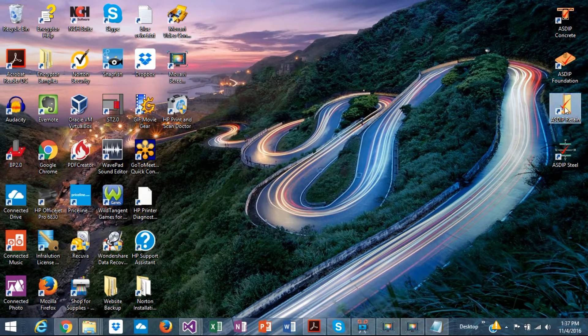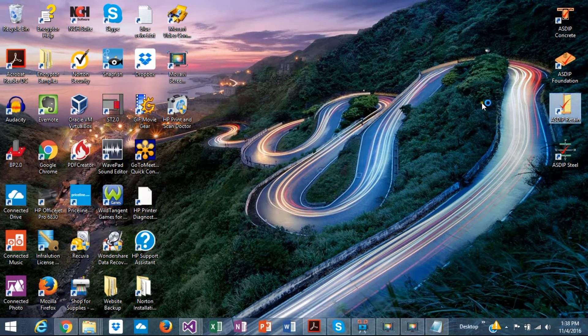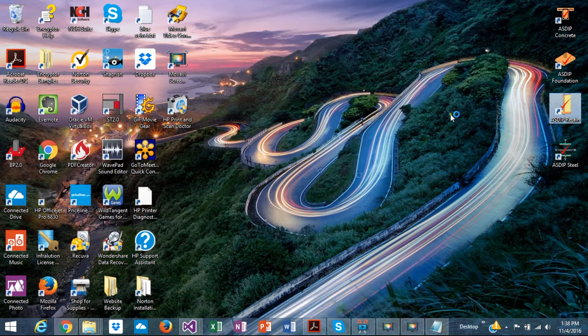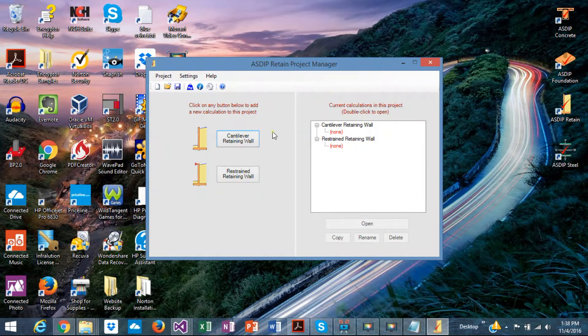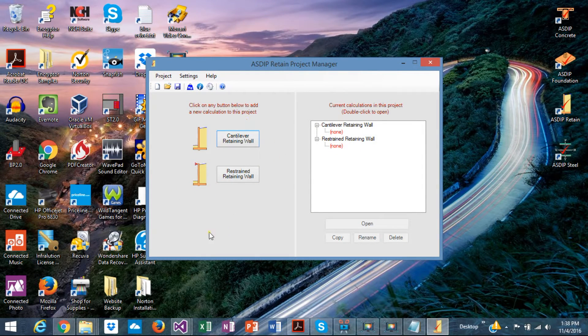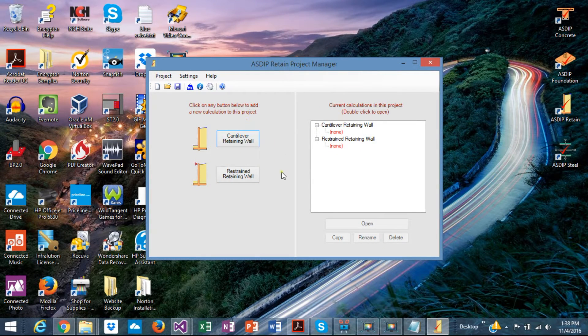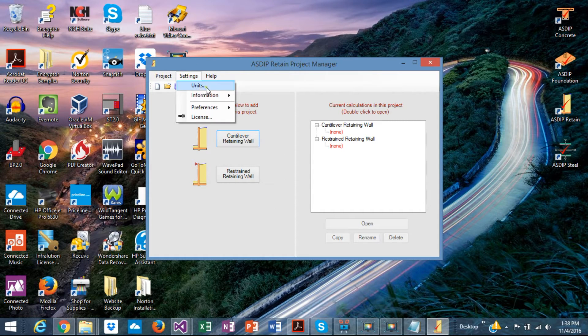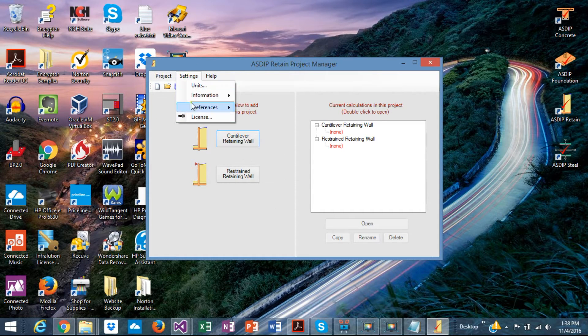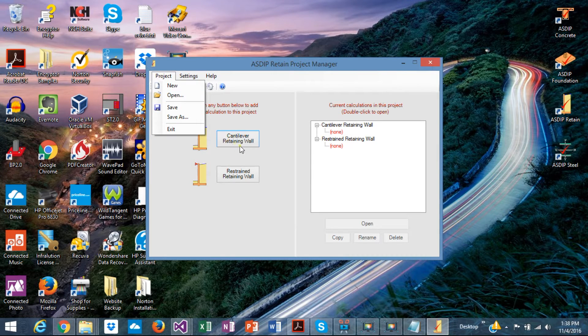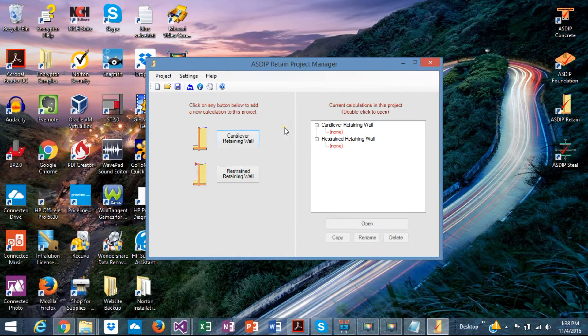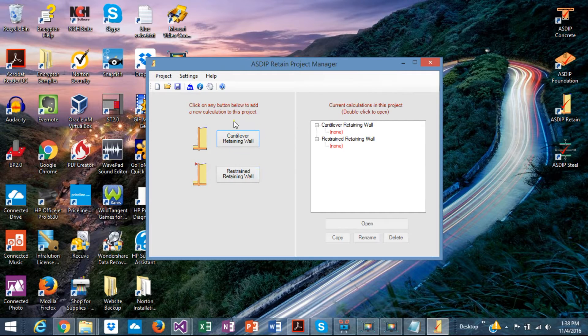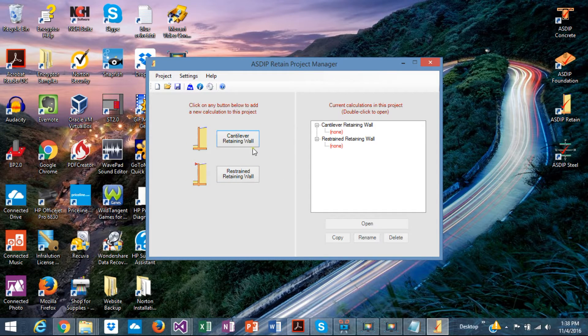Let's open ASDIB Retain. This is the project manager. From here you can start a calculation page or specify your settings, units and so on. Save your files and open your files. In this version, two modules are included.